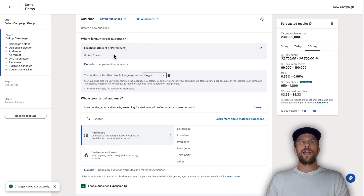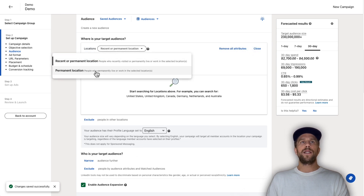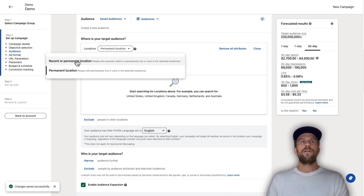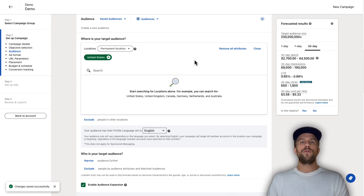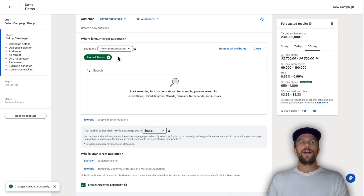This is where we choose our location targeting. I always recommend turning your location setting to permanent location so you're only focusing on people that are typically within the location you're targeting. If you have 'recent or permanent,' you can get people that are just visiting or traveling — for example, if you're targeting Austin, Texas, you might be getting people coming internationally for business or vacations.